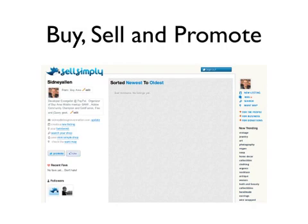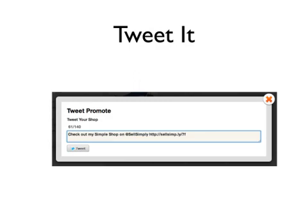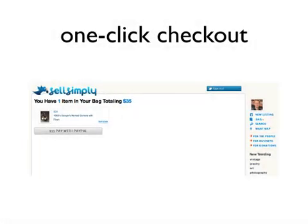After that one-time setup, you never have to log into PayPal again — it becomes a one-click shopping experience. They have your PayPal information on file, they know who you are on PayPal and on Twitter. You can create new listings, import listings from other websites, and collect donations on Twitter. So if I post my baby carriage on Sell Simply and tweet it out, people can follow the link and buy it.